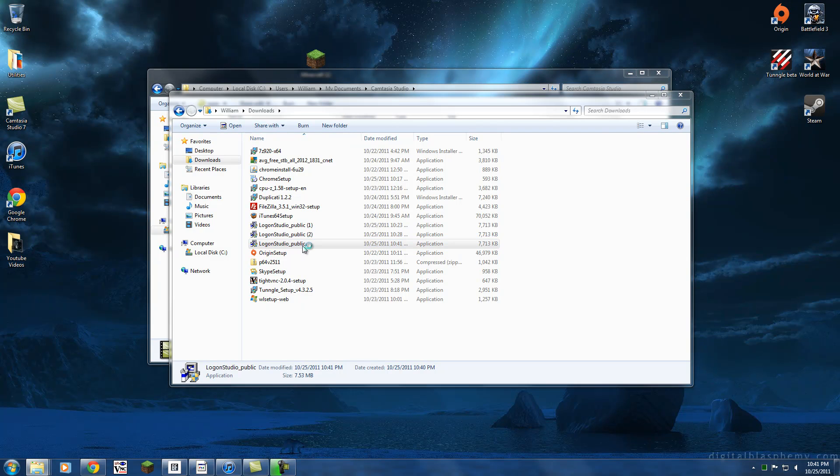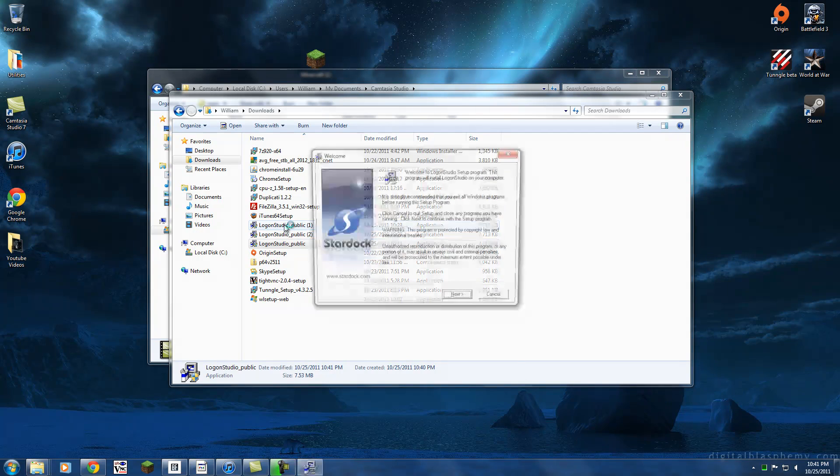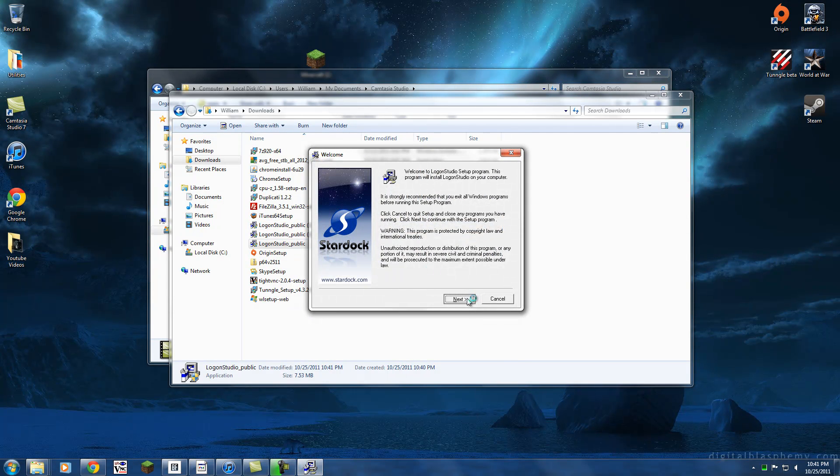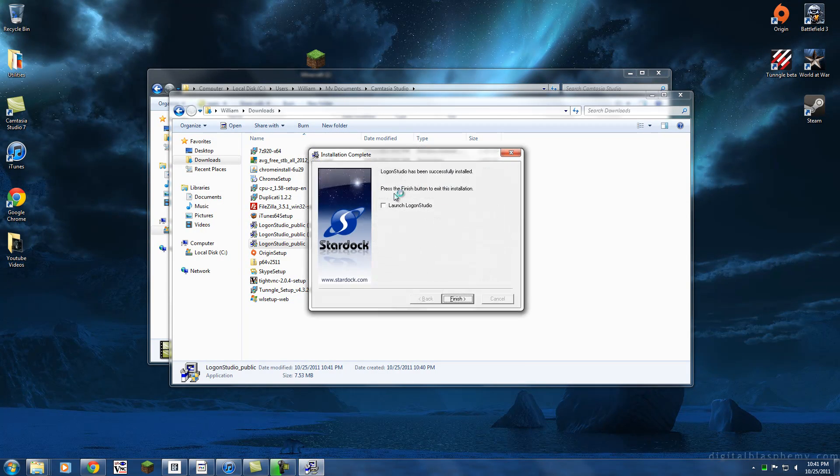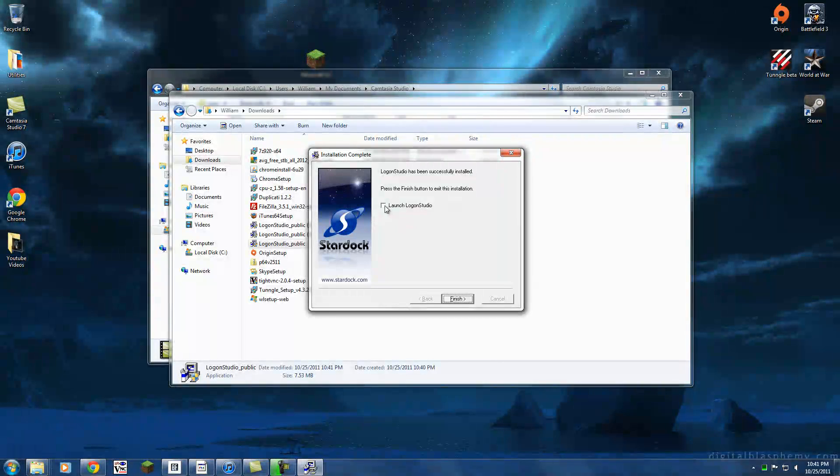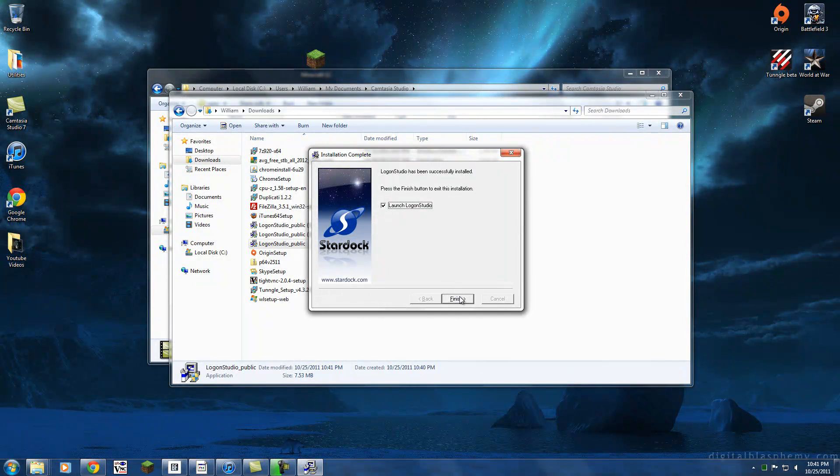So logon studio, and we're going to install the program. Hit next, next, next. We're going to click launch logon studio.